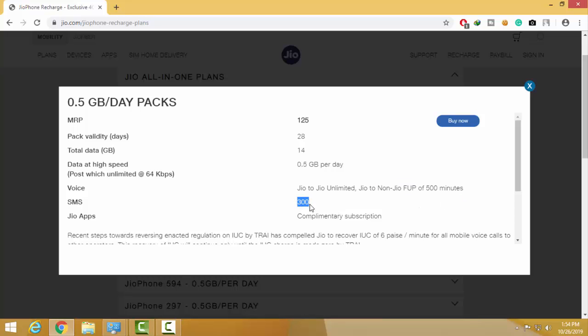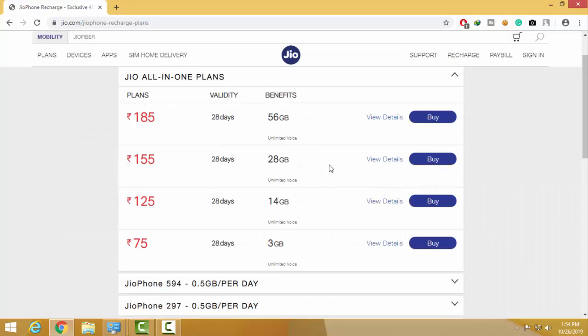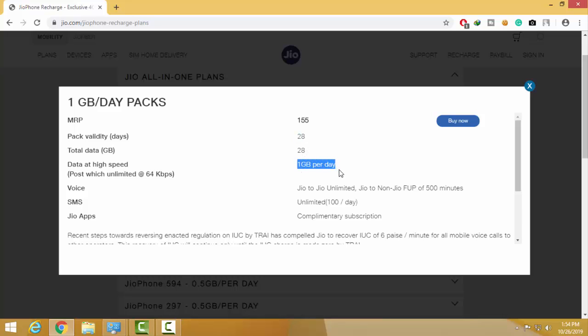You can click on the third plan. For the third plan, it's the same but with 1 GB per day data, 500 minutes for other calls, and 100 SMS per day.